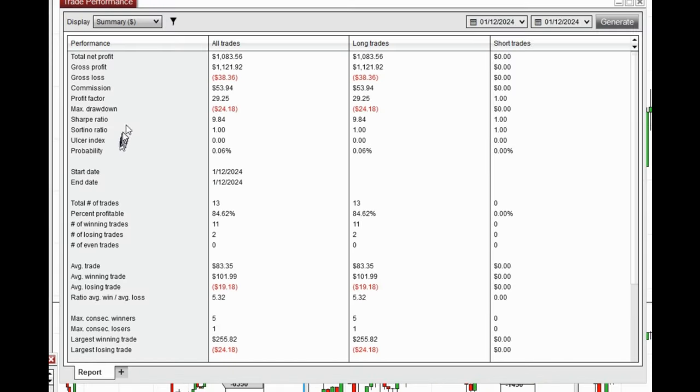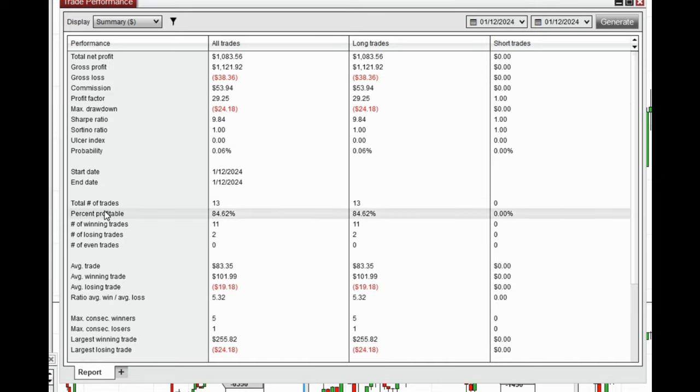It was positive, showing a profit factor of 29.25 with about 84% win rate from all long positions taken.